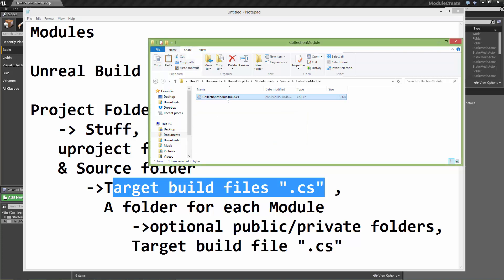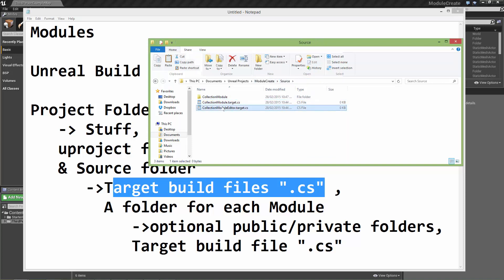This is going to contain information that Unreal build tool needs to build this specific module. Whereas the one above, it just lets Unreal build tool know that there is a module to create.